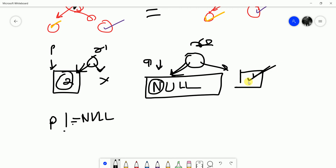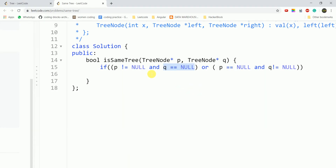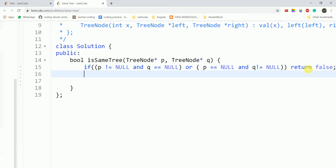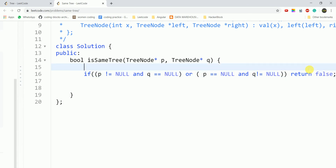This case will be false, so we will return false — meaning the trees are not the same. On the other hand, if both p and q are null, meaning if p equals null and q equals null, then we return true.